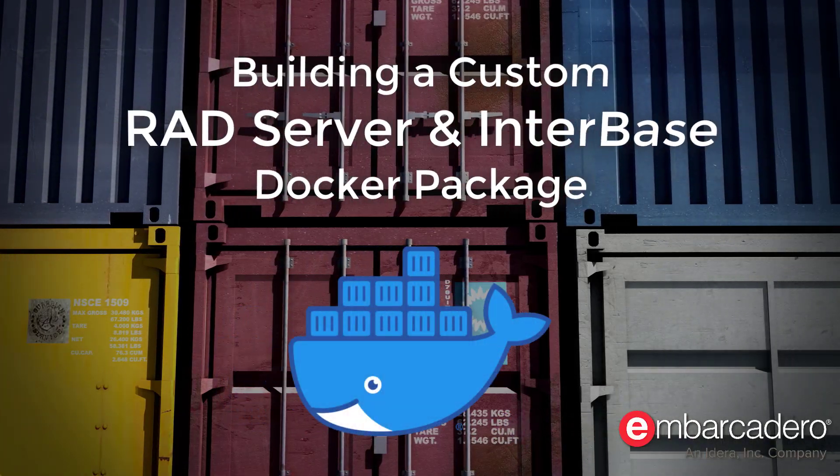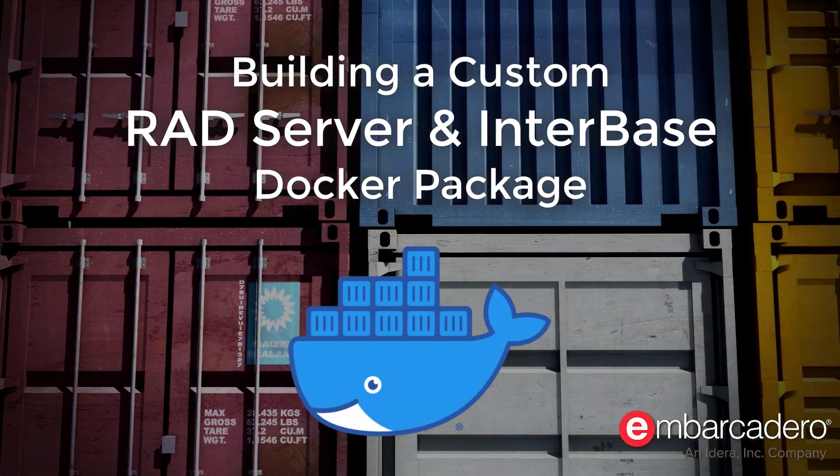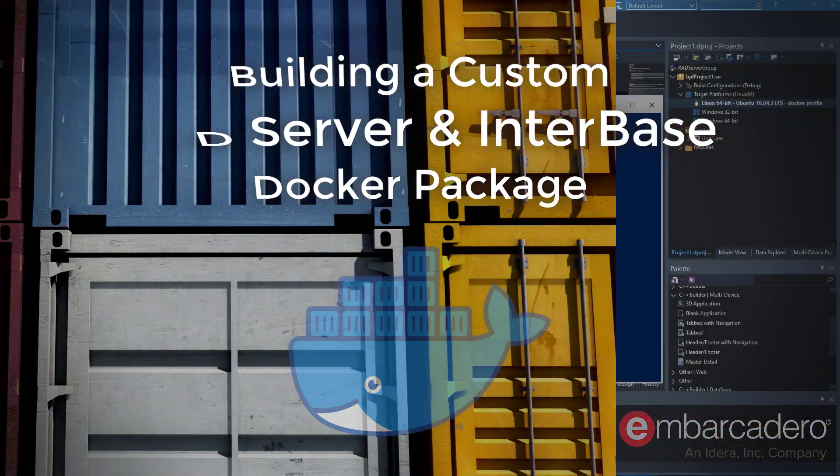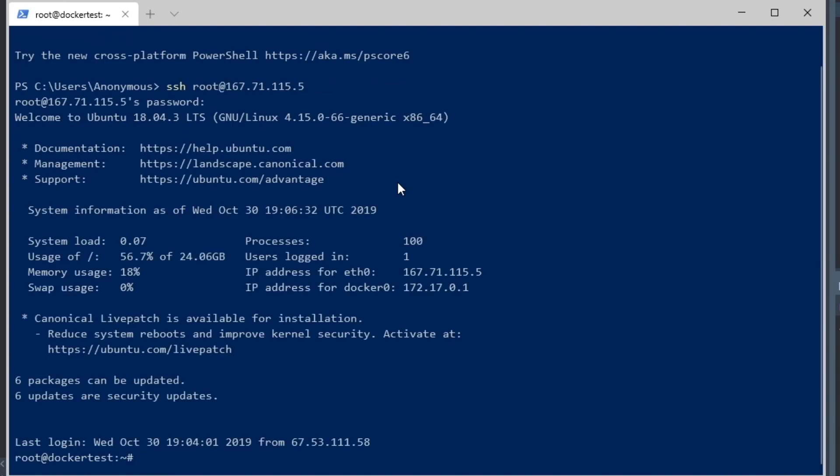We're going to demonstrate building a custom RAD Server InterBase package off of the main base package. I'm logging into my cloud server right now using SSH in the Windows Terminal.